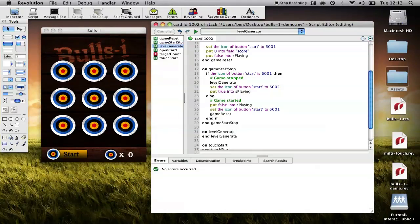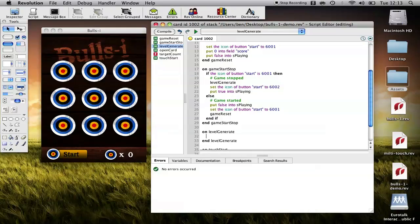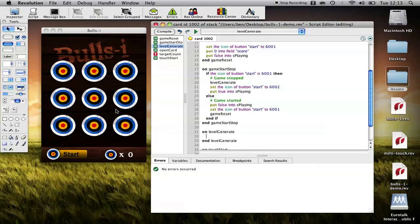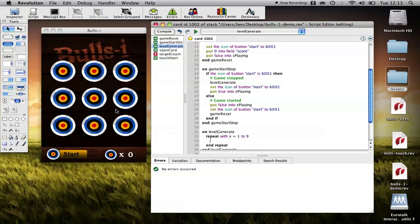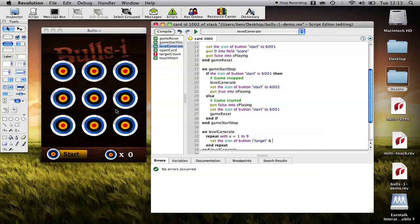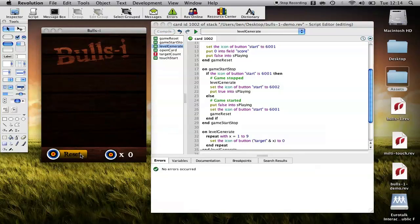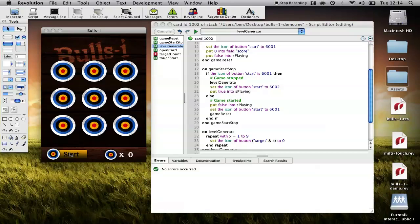Now, what do we do on level generate? So, on level generate, first of all, we want to clear the deck, if you like. We want to make sure that all of these buttons don't have any icon, so that the level is blank. Repeat with x equals 1 to 9. And then set the icon of button target ampersand x to zero. So, let's just try that. So, you can see it clears it, resets it, clears it, resets it.